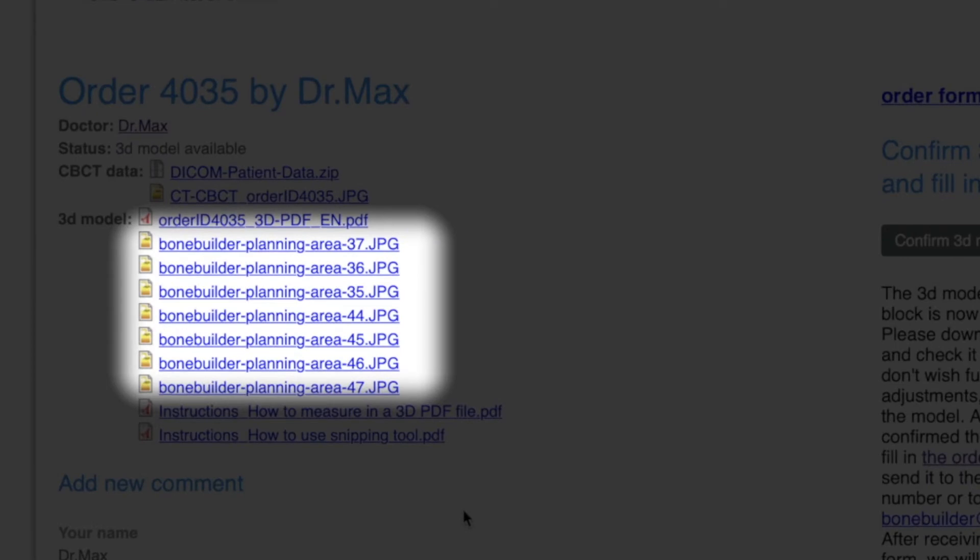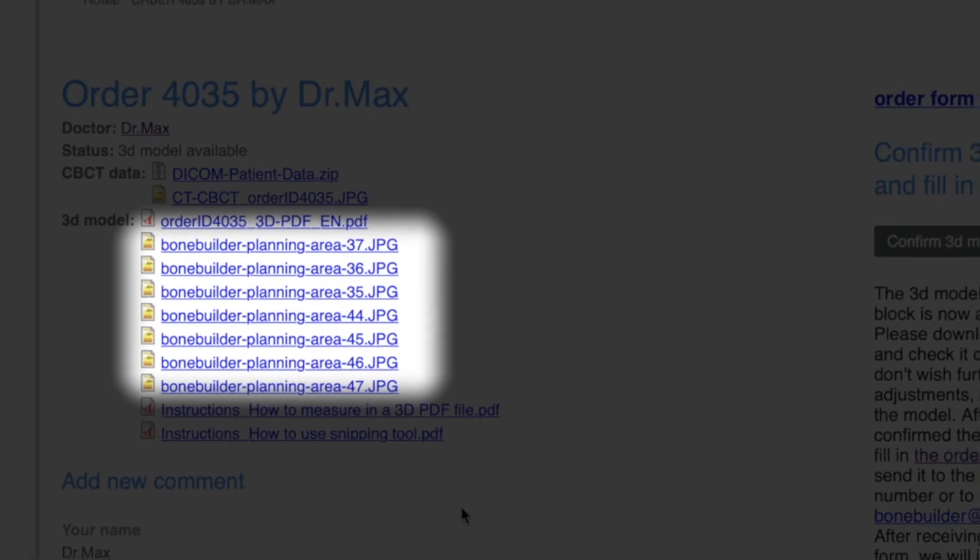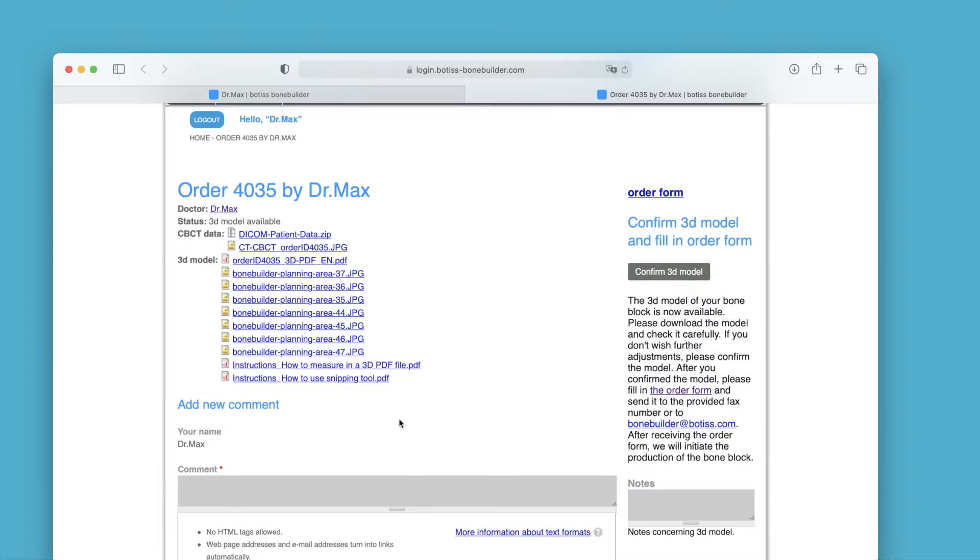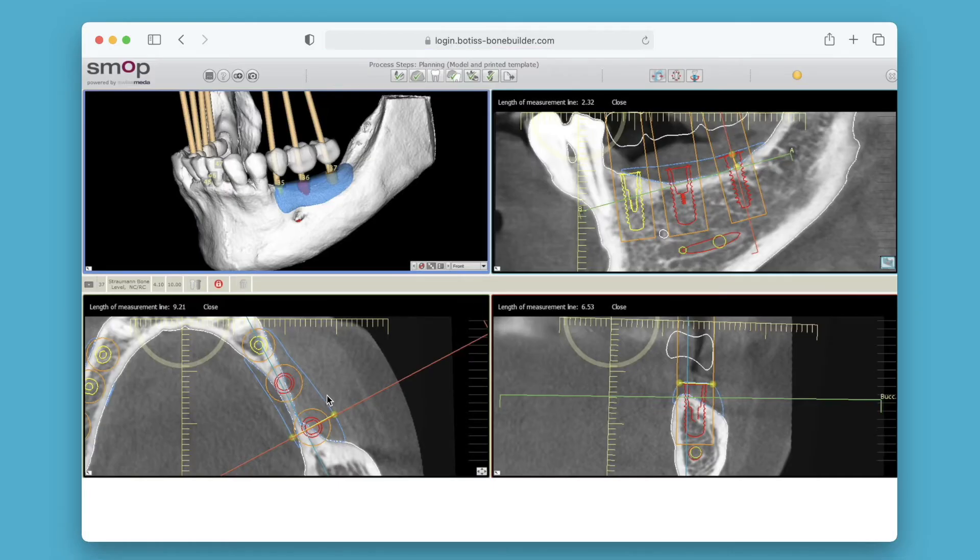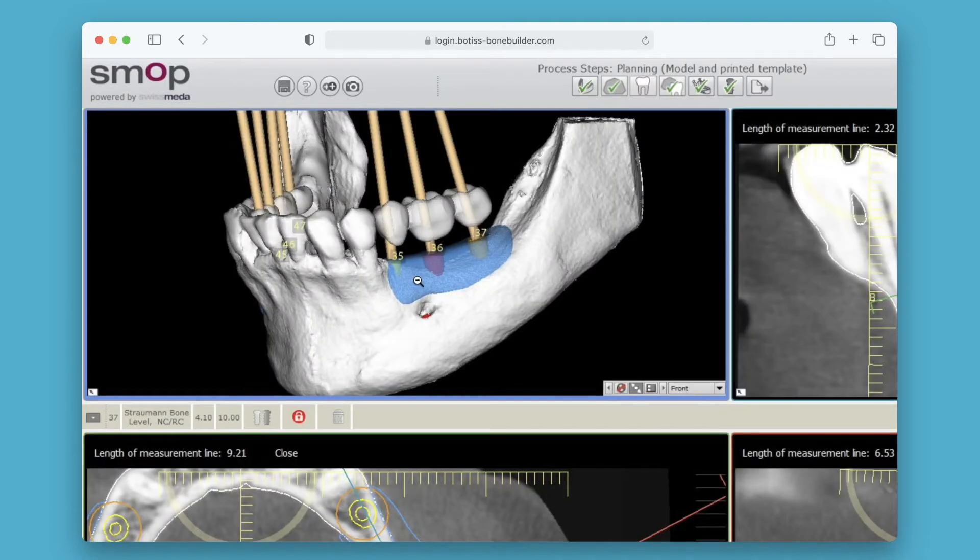In addition, you will receive screenshots in which you can view the dimensions of the block at the implant positions. These can also be downloaded.